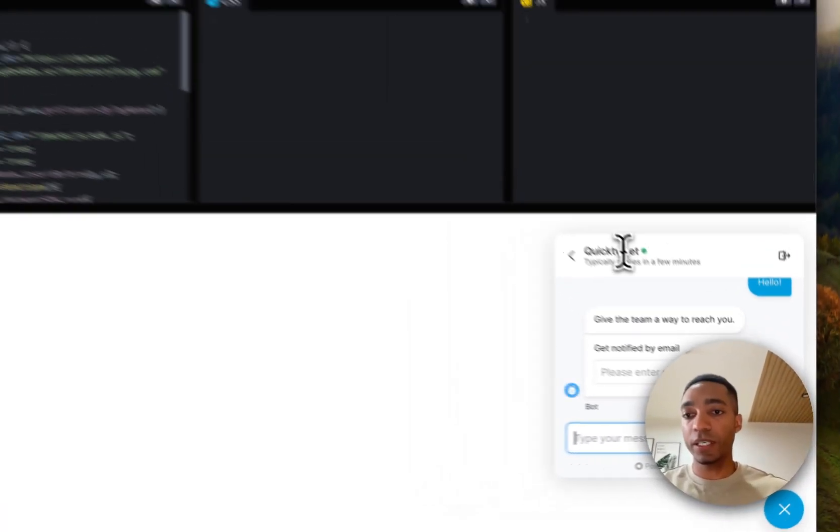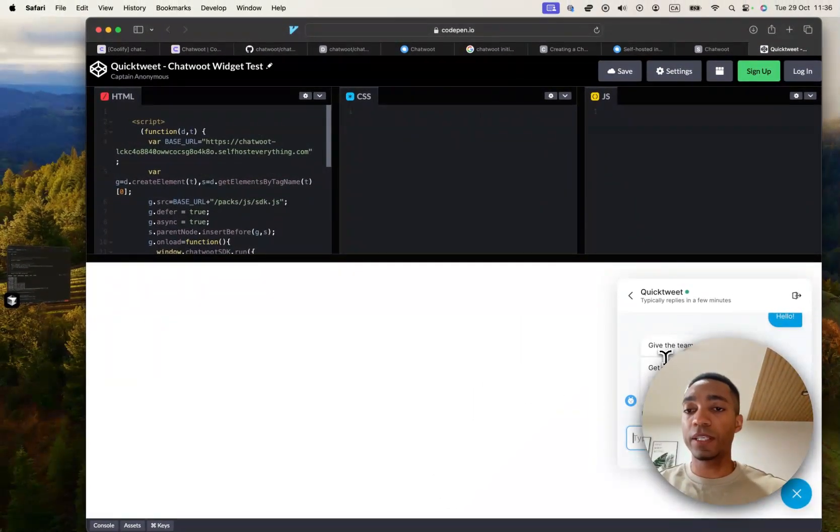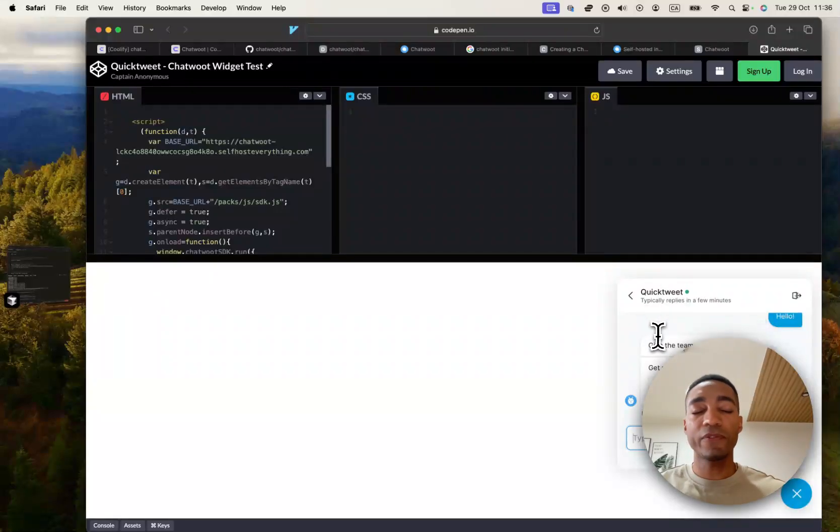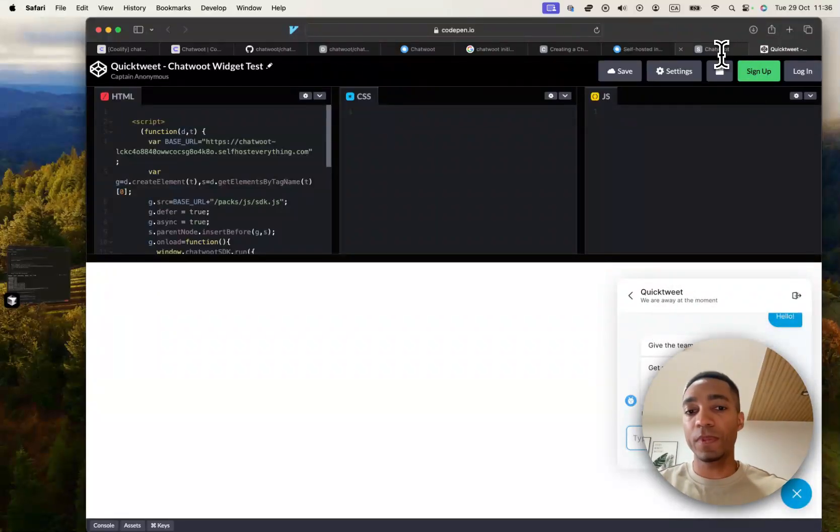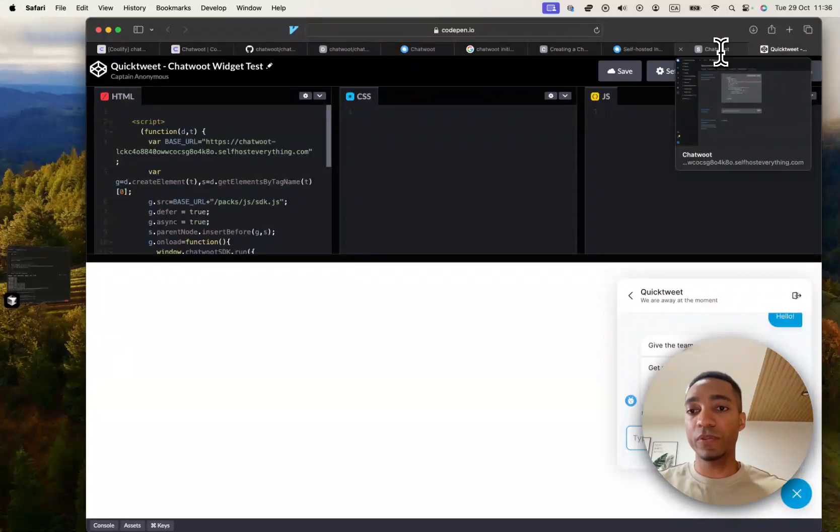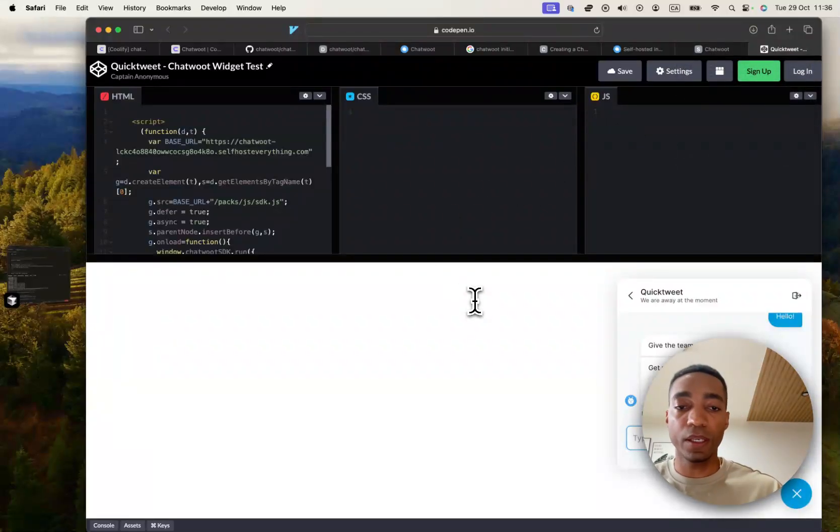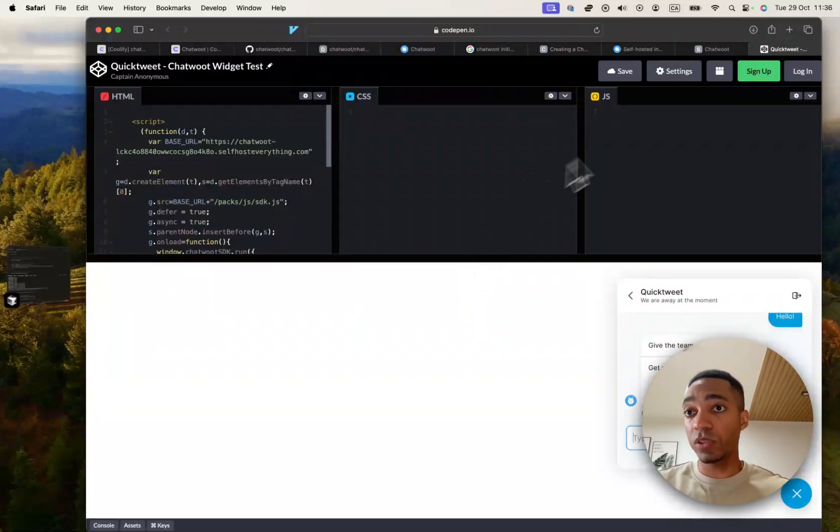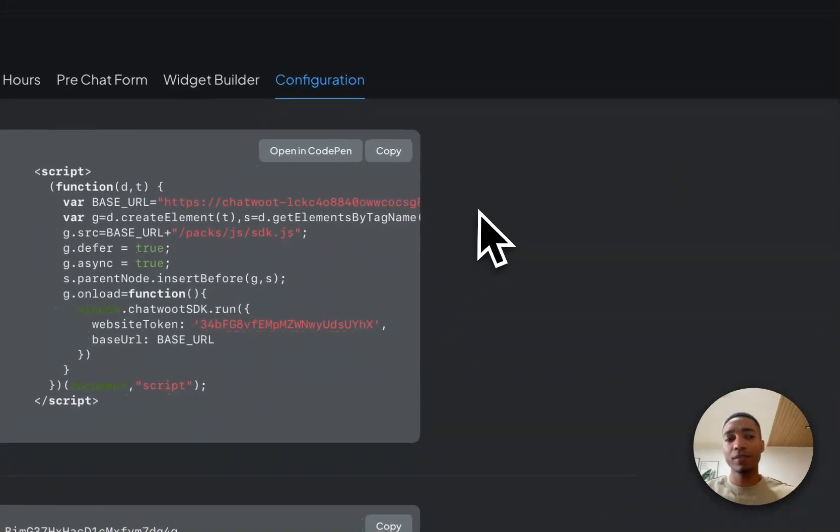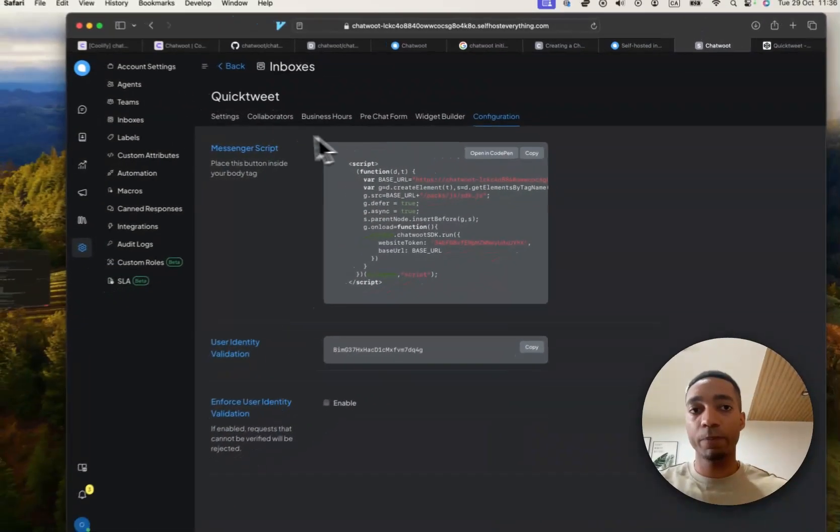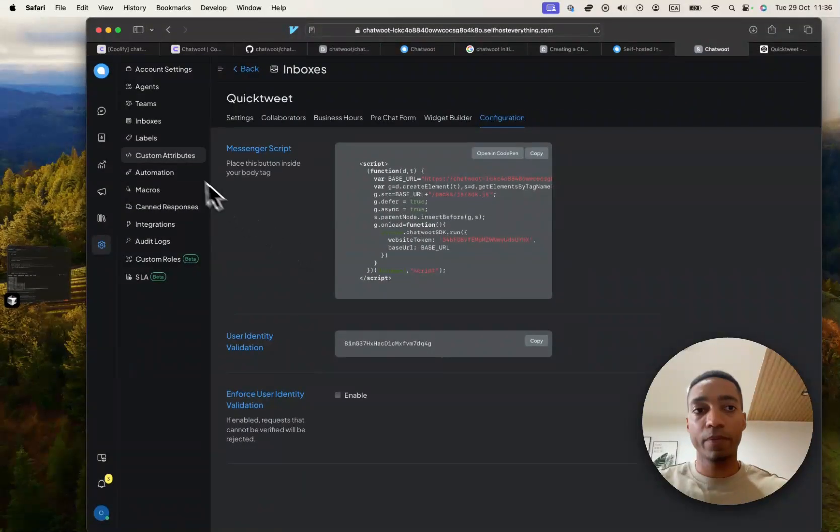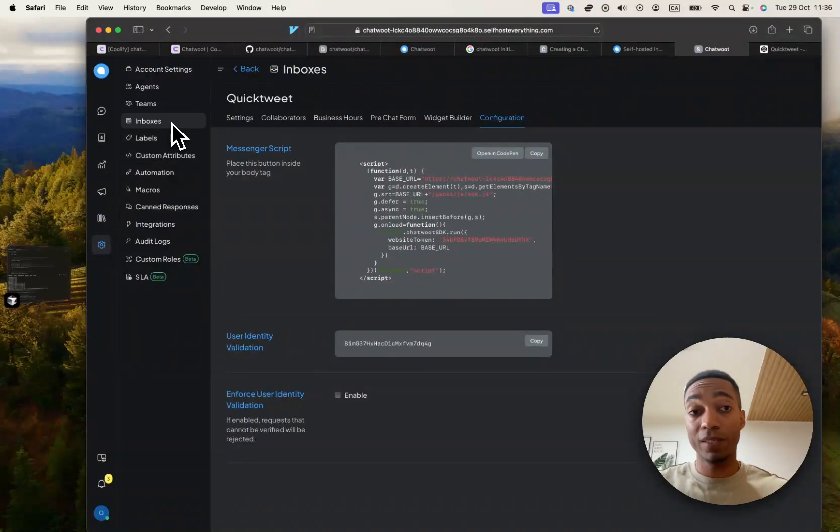And there you go, you can test out your widget, which I find very cool. ChatsKick has a similar feature, but it doesn't open in CodePen. It goes into a test page, which also works. To be honest, I just prefer this UX. I don't know why, but it feels a lot simpler to me.